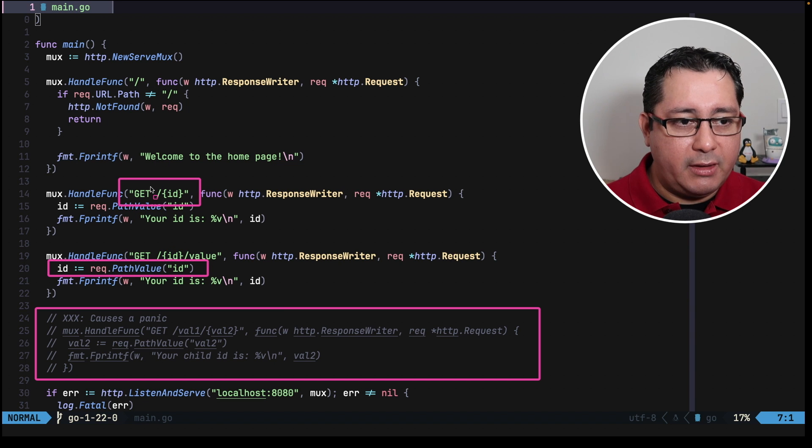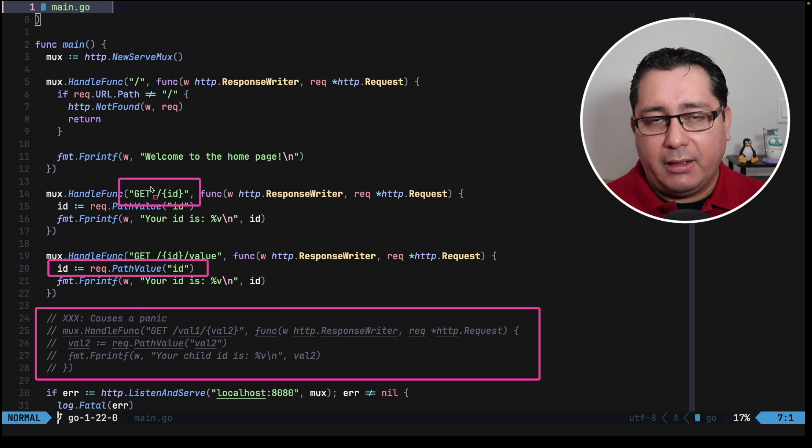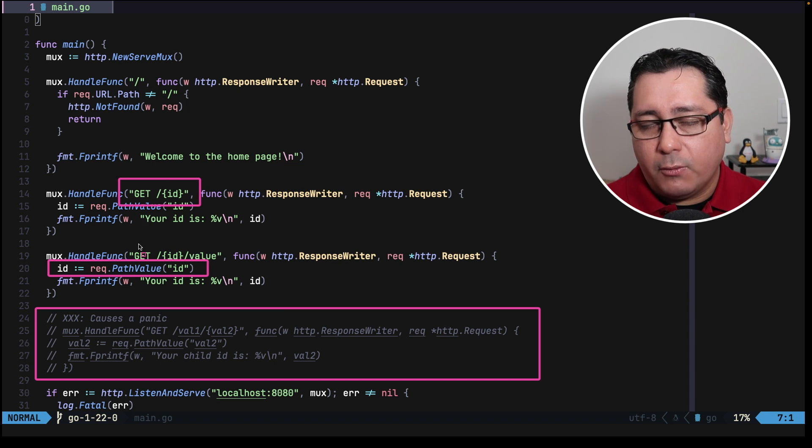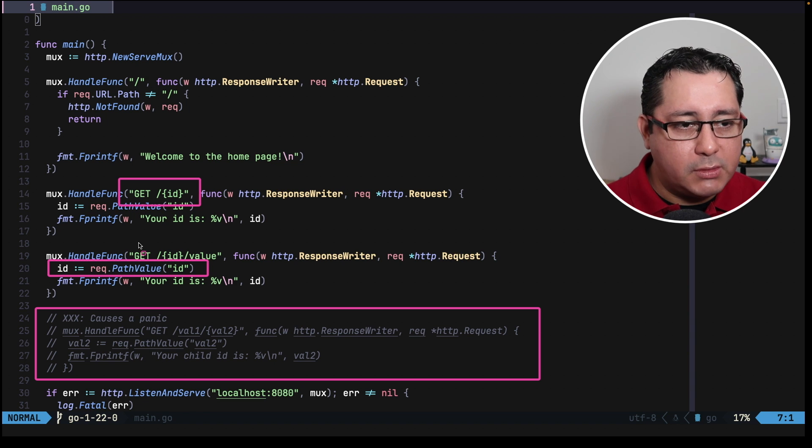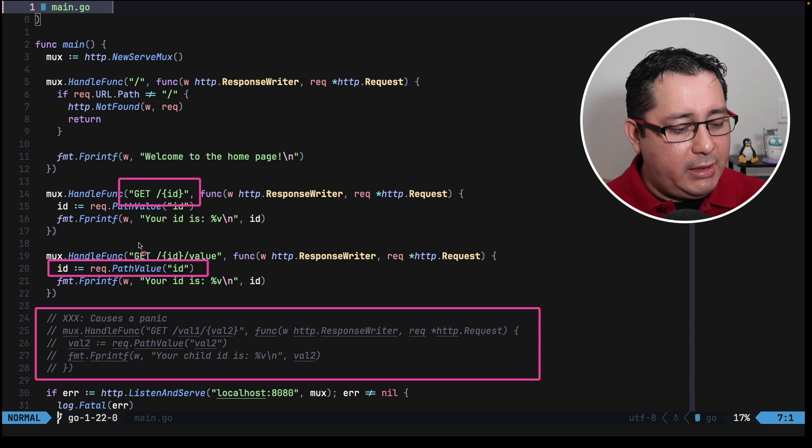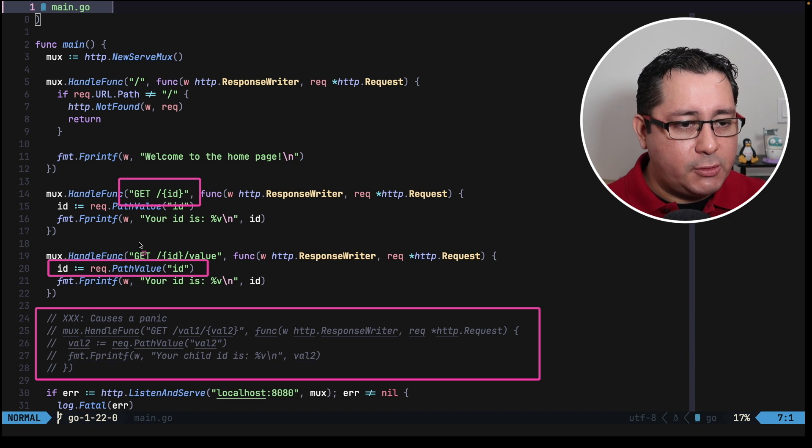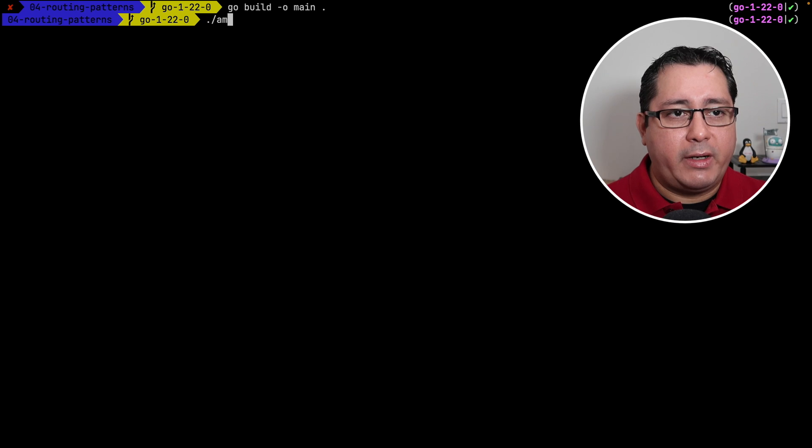And one of the cool things is that you are explicitly setting the method in advance, like the one I'm defining here will be for GET. And the one below is also for GET, but you can specify for POST, PATCH and all the other methods. Let's compile this and I'll show you how it works.